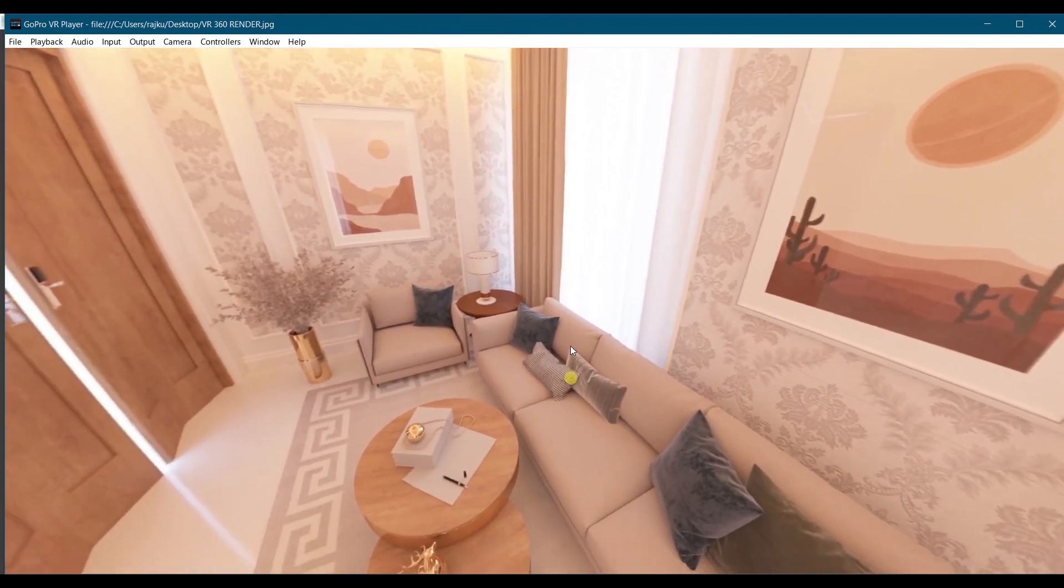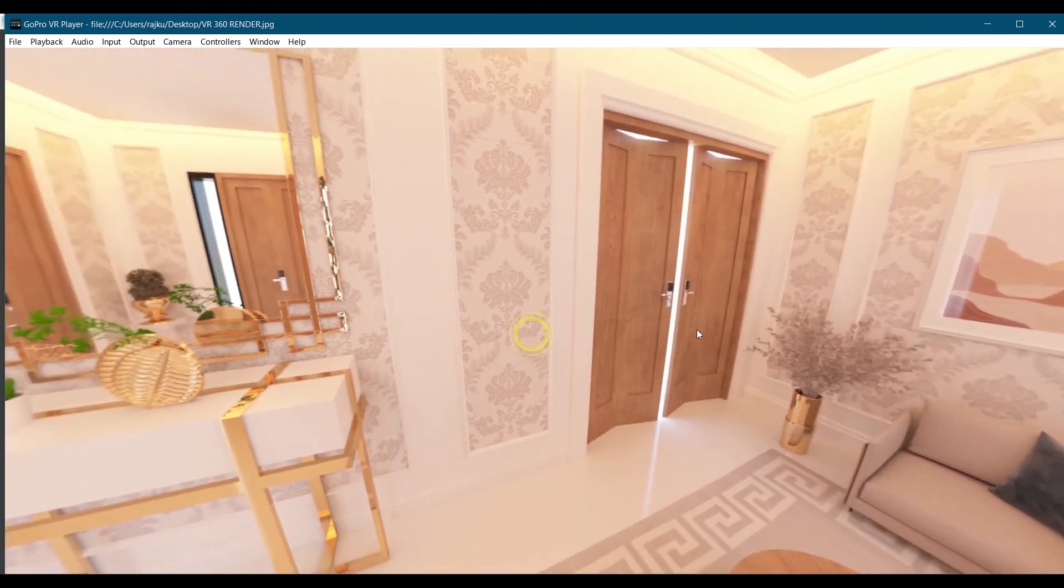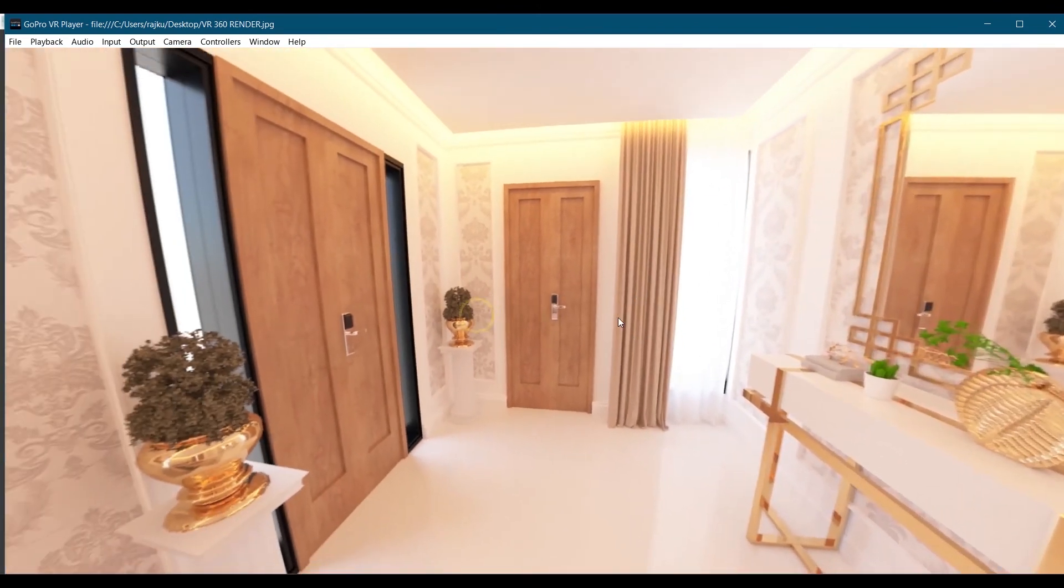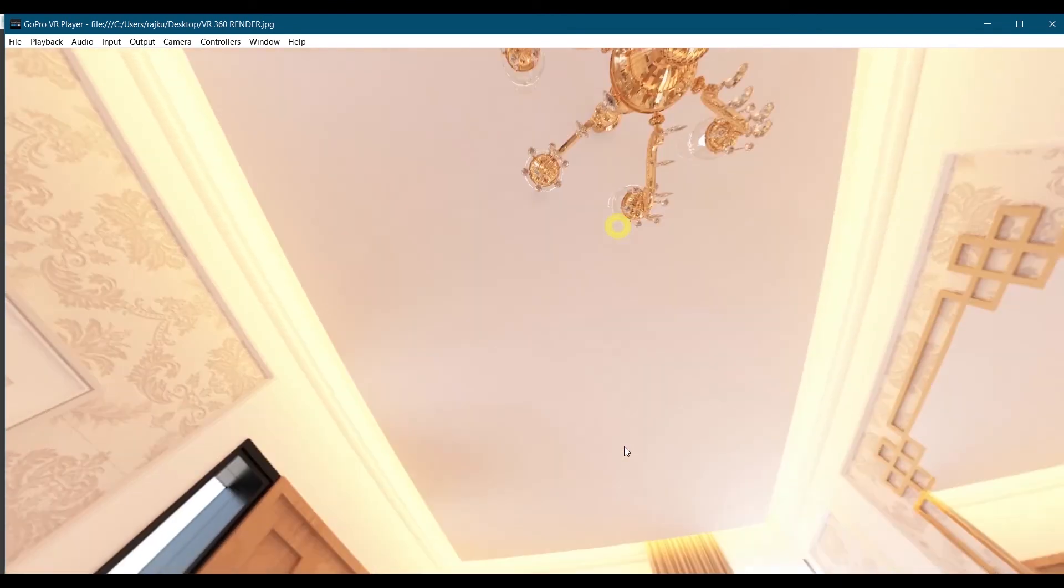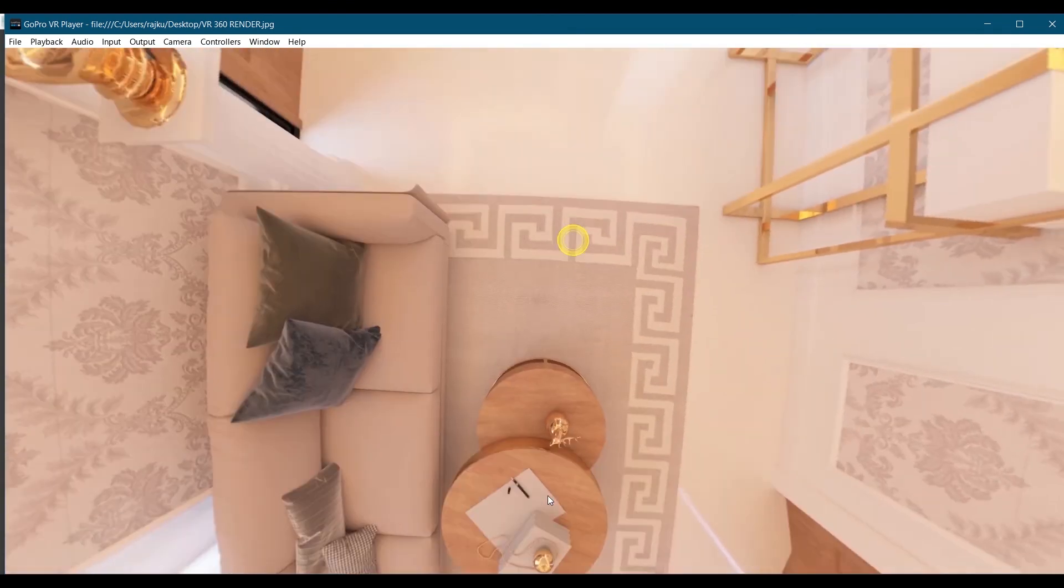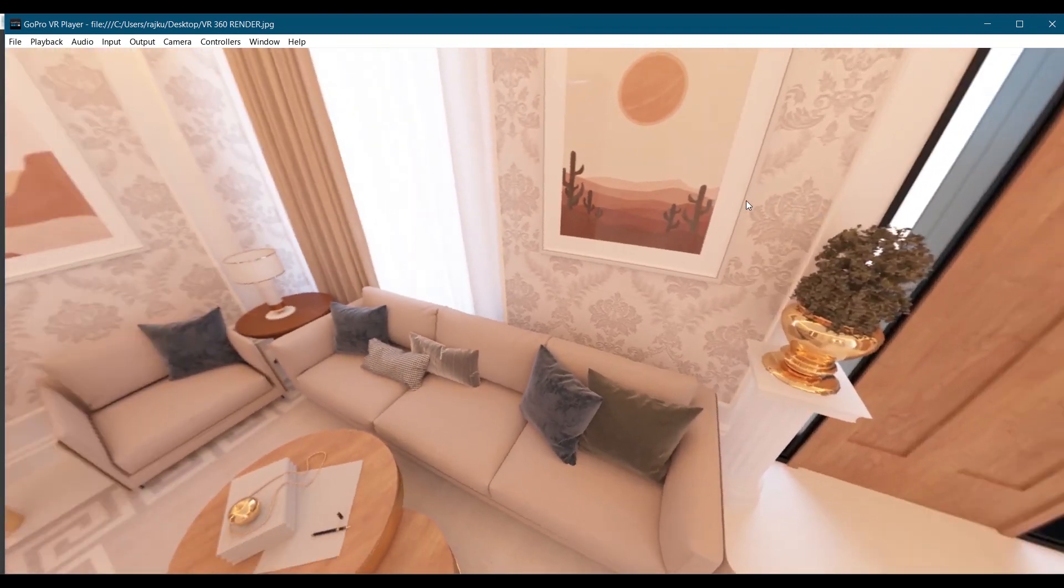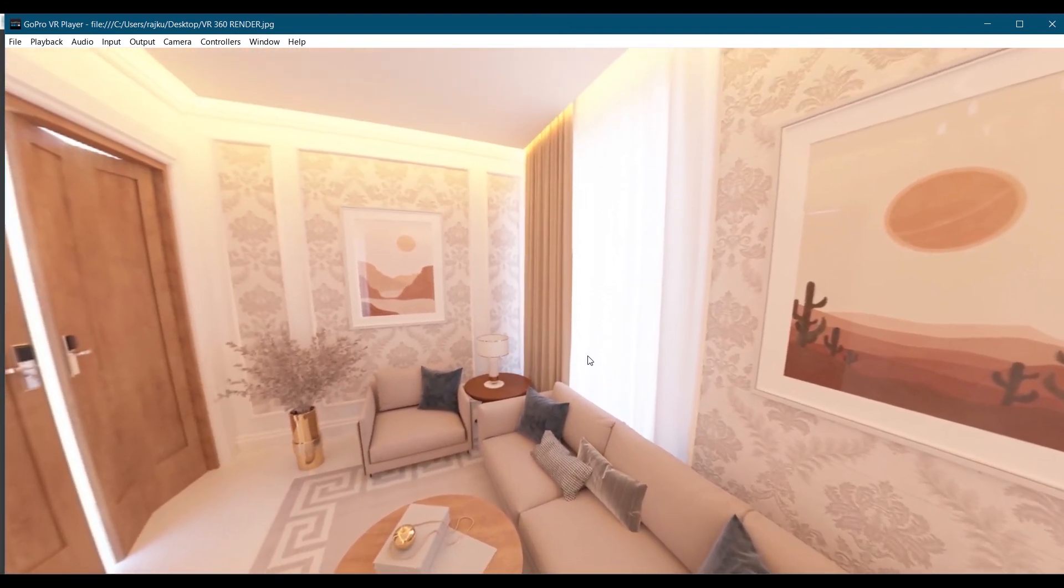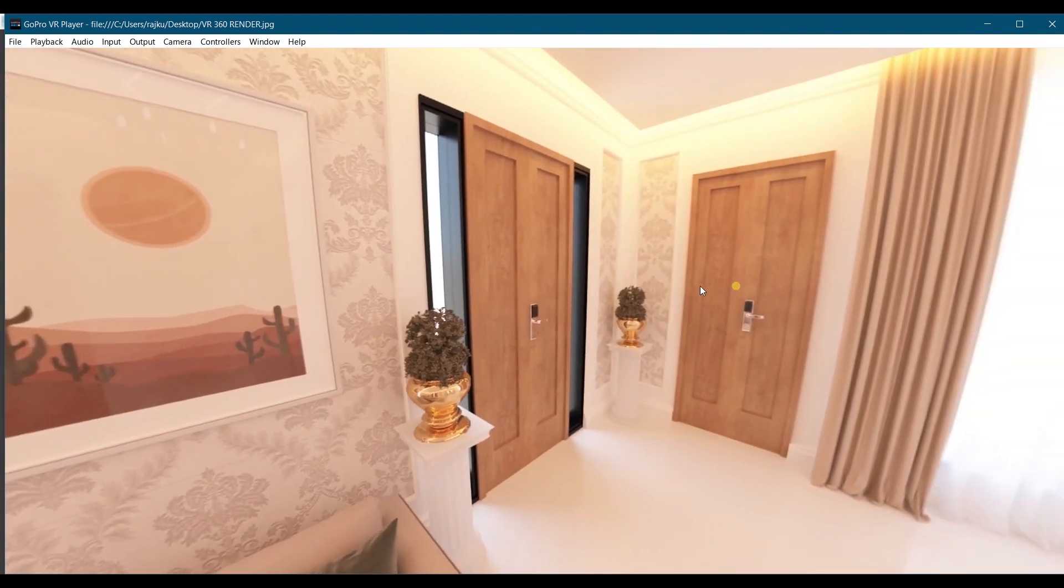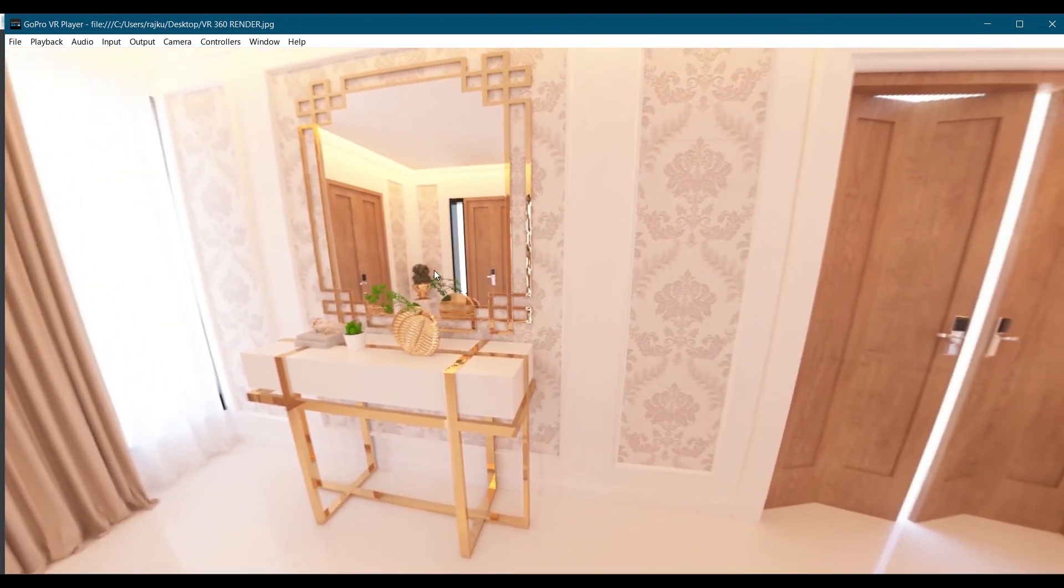And this is how we can see the render of the whole room. Ceiling, chandelier, each and every detail we can view in this. This is VR 360 render.